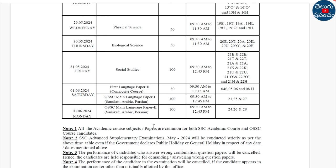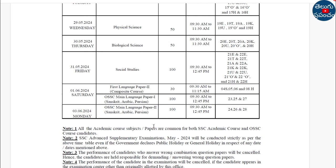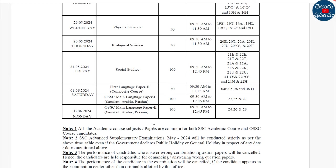For supplementary exam fees: up to 3 subjects, the fee is ₹110. If you have 4 or 5 subjects, the fee is ₹125. So for 2 to 3 subjects it is ₹110, and for 4 to 5 subjects it is ₹125.